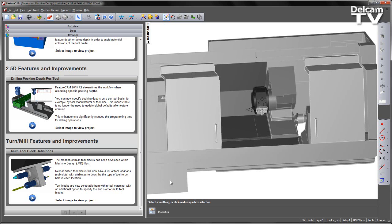Tool blocks are now selectable from within tool mapping with an additional option to specify the sub-slot for multi-tool blocks.